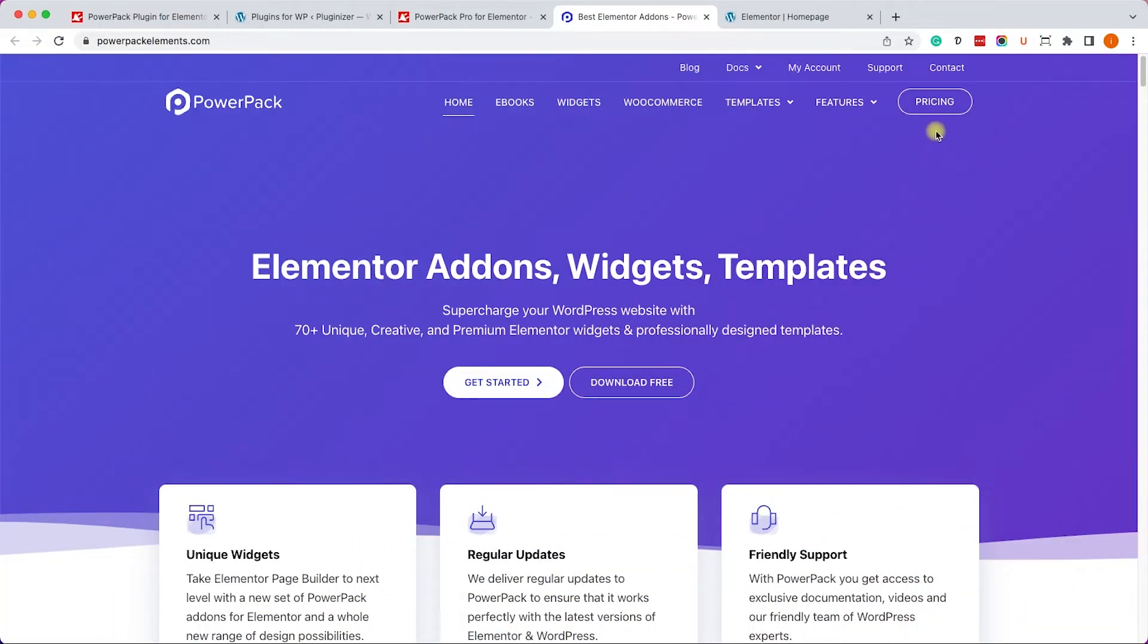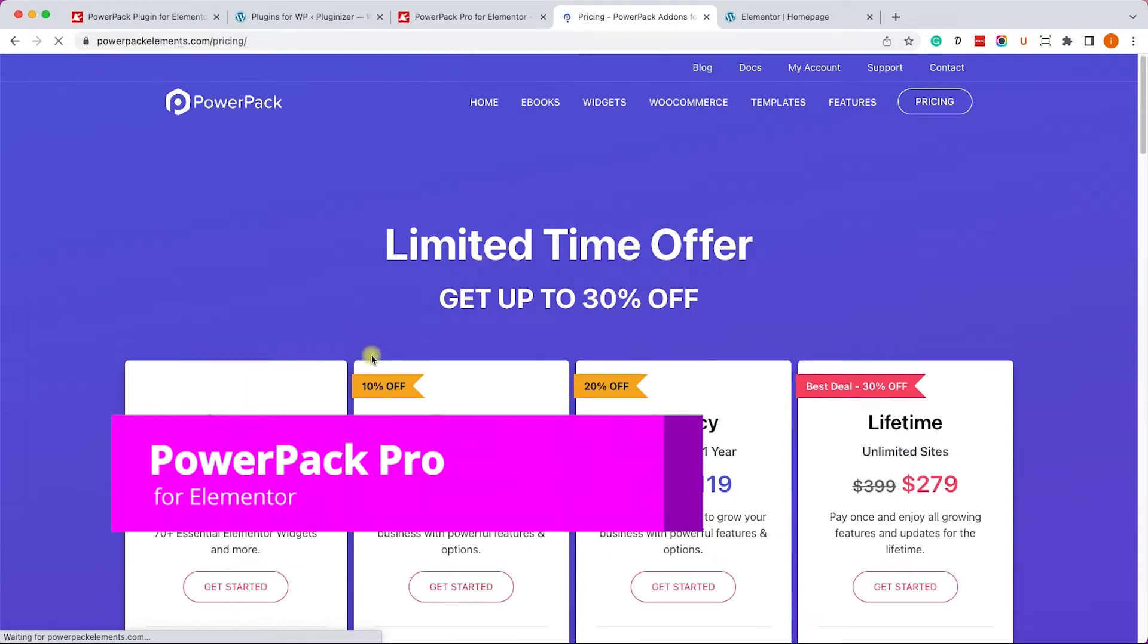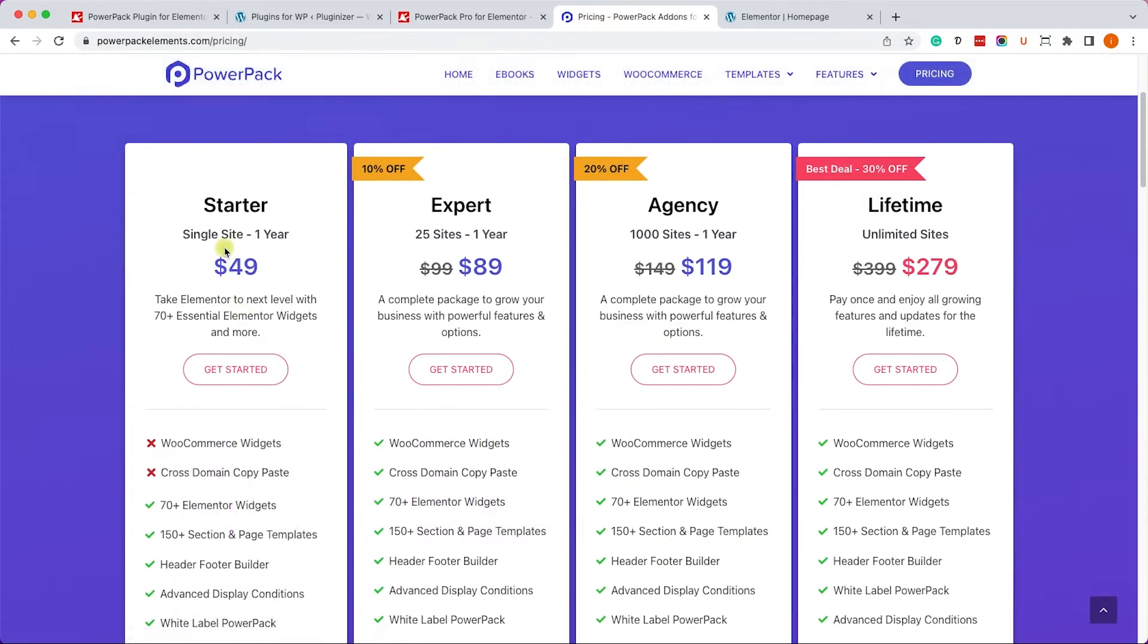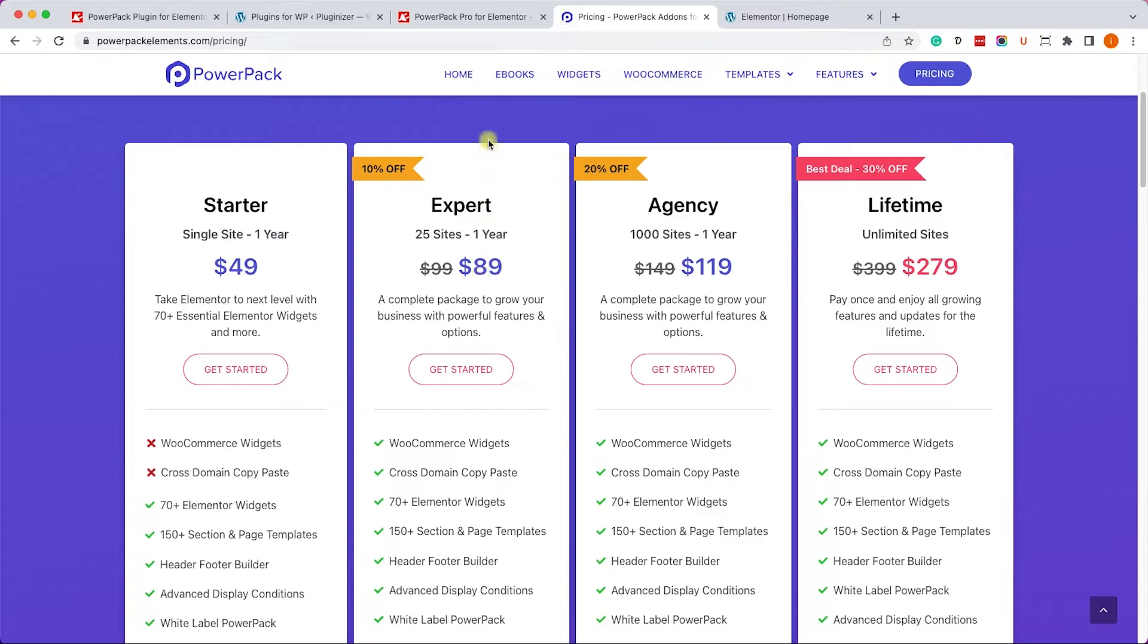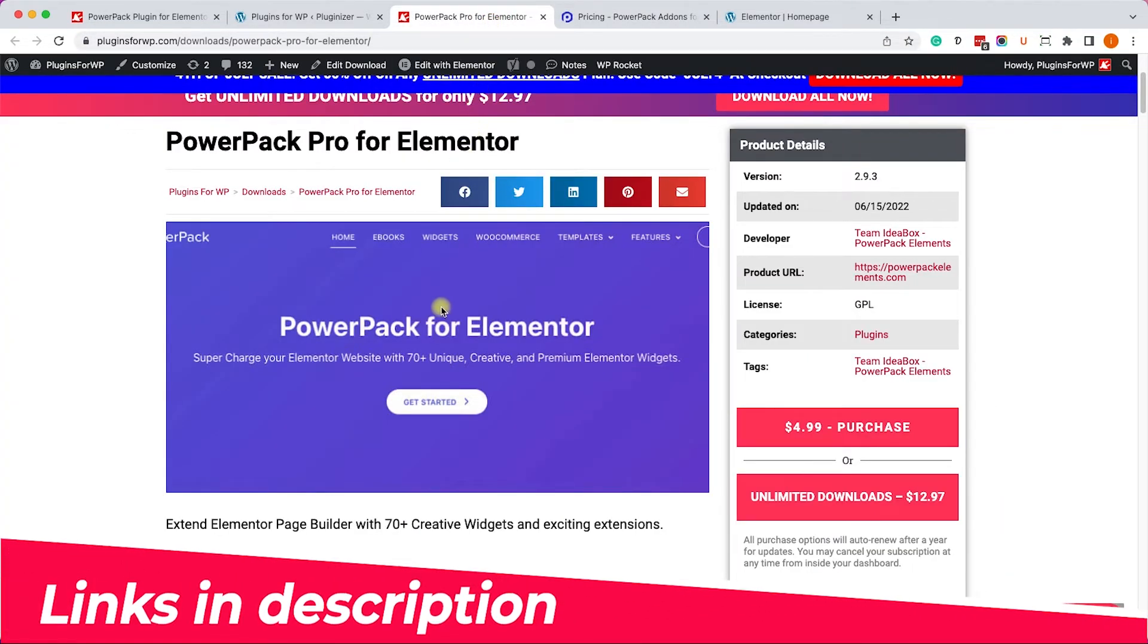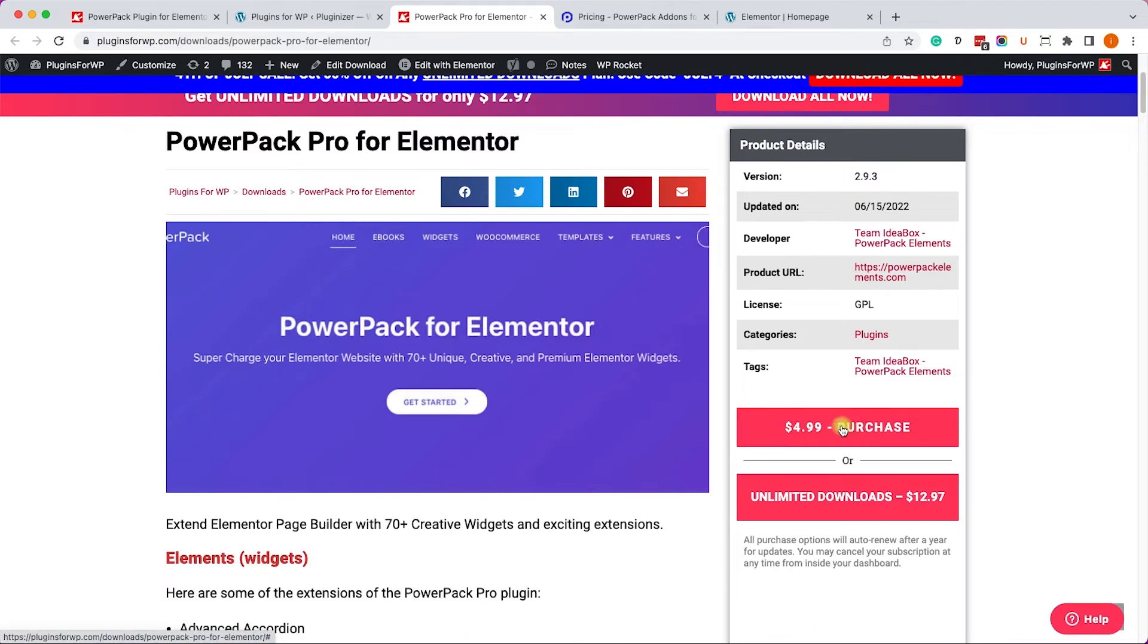When you would like to update to the Pro version, you can do it from the official website. You have the links in the description. It will cost you minimum $49 or $89 if you would like to have the WooCommerce widgets as well. However, you can get the exact same plugin from us for only $4.99, and, of course, it's including the WooCommerce widgets as well.